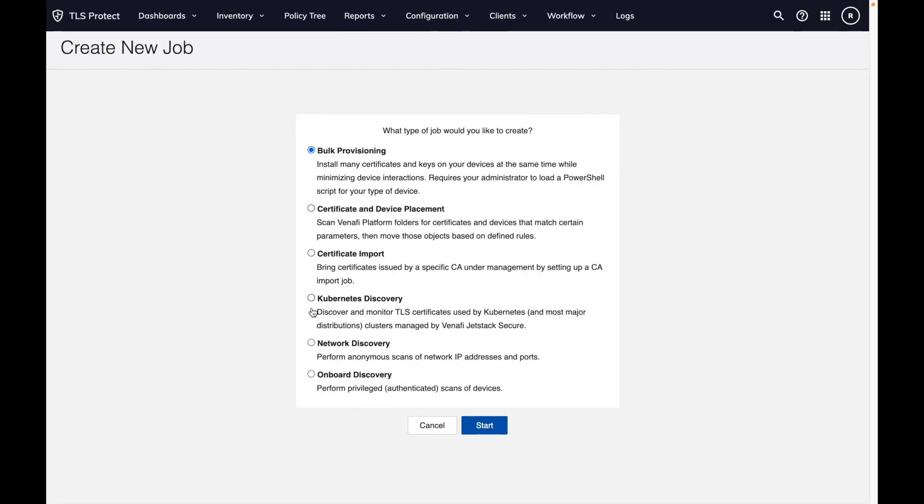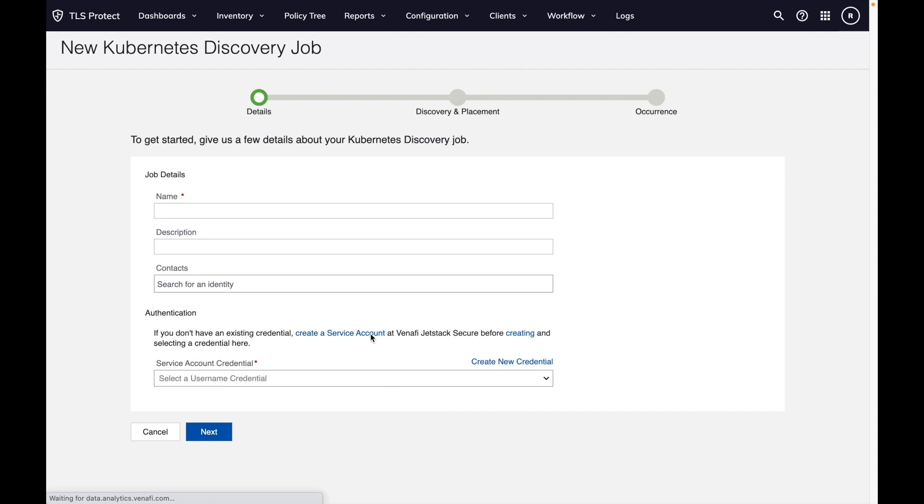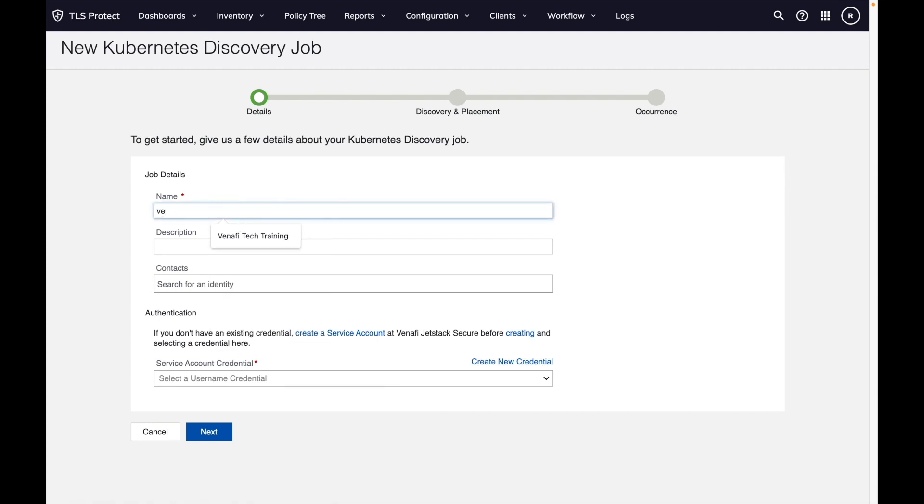When you go into configuration and jobs, you can create a Kubernetes discovery job. To use this job, you need to authenticate against the JetStack Secure API. For that, we need to create a service account on JetStack Secure.